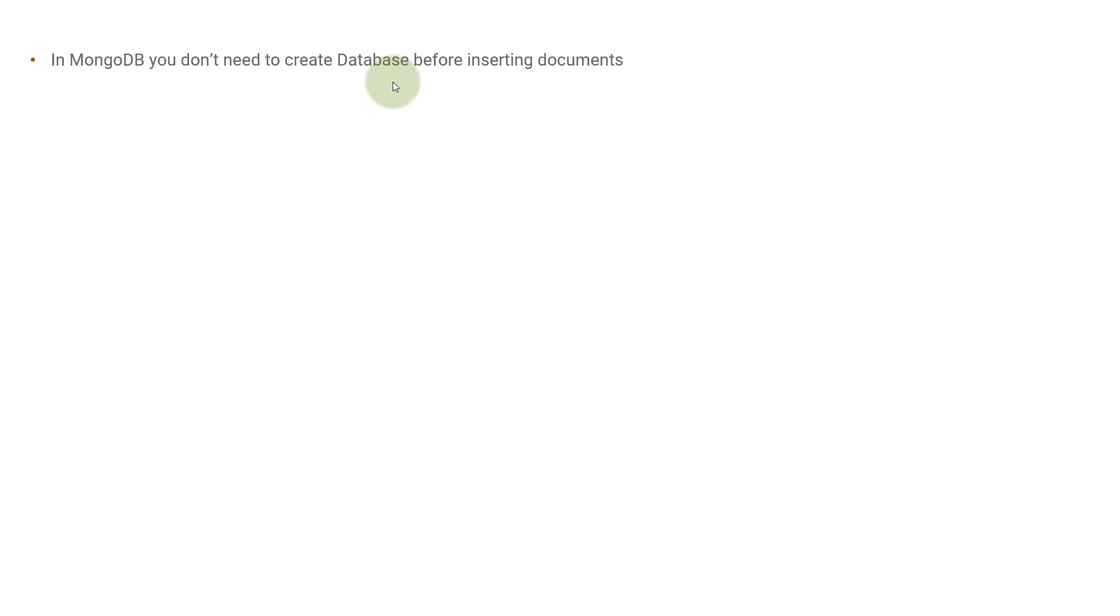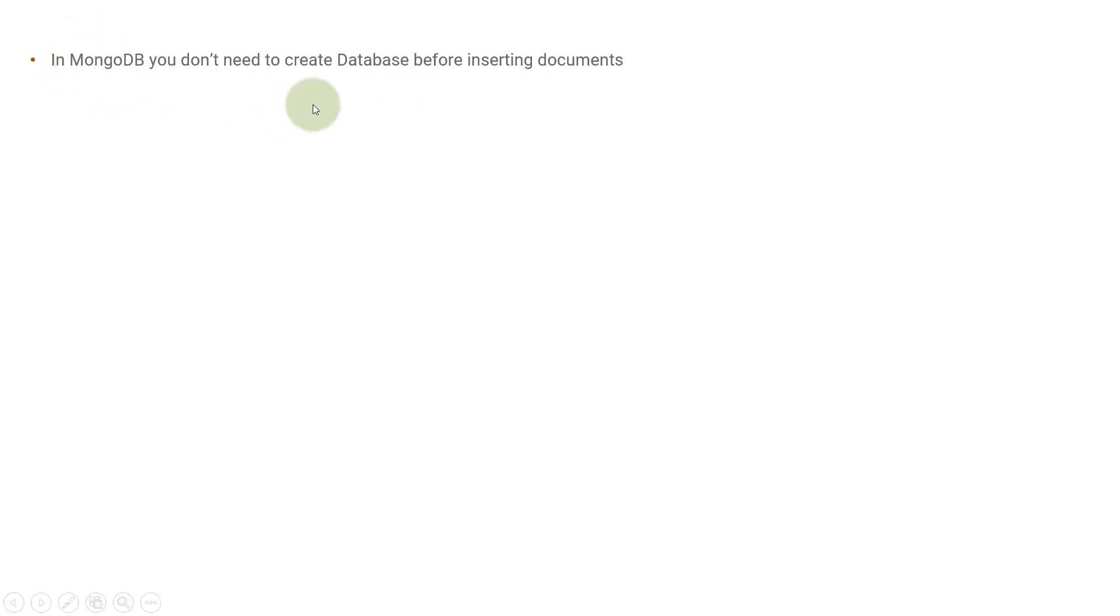But in case of relational databases, let's say MySQL or Postgres, you need to create the database beforehand, you need to tell the schema of the table beforehand. But that is not the case with MongoDB or CouchDB or any other NoSQL databases. This is a very good feature that MongoDB provides you.